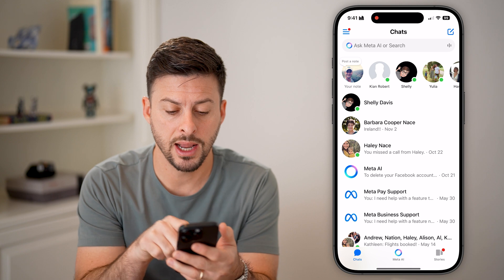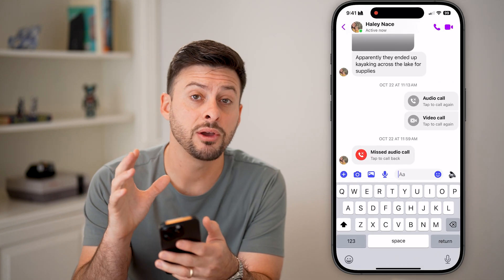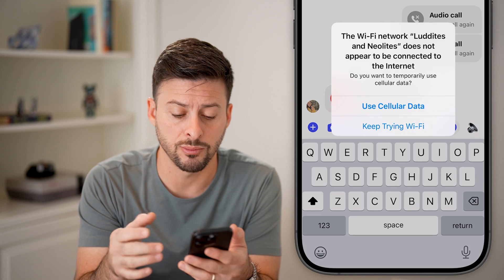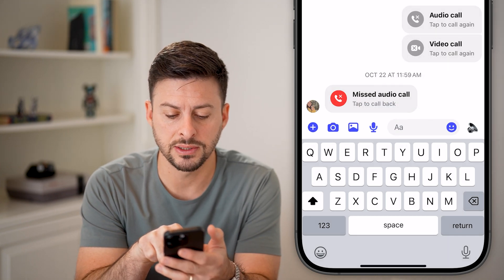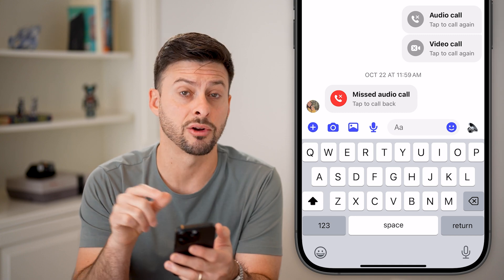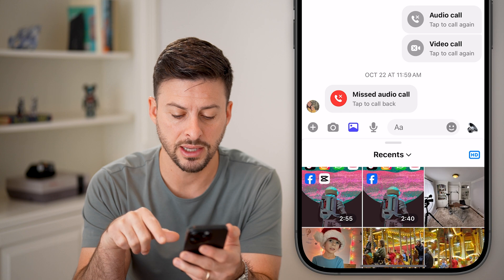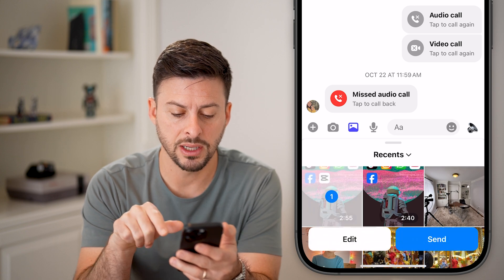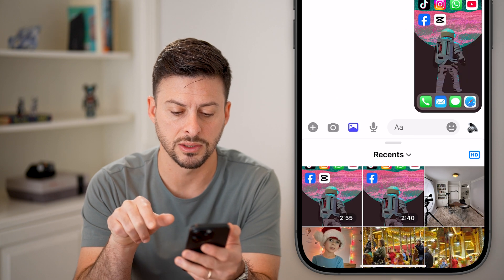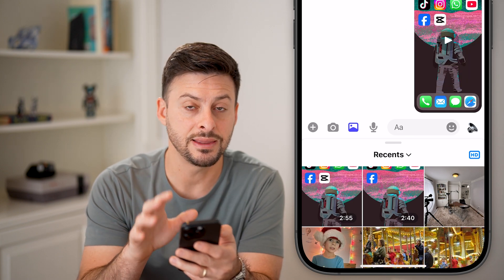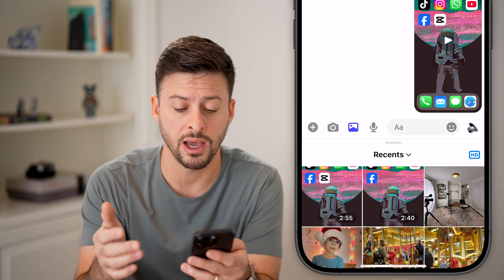Let's open up Messenger here and open up a conversation. If you're going to send a video to someone, you can see that little picture icon next to the microphone. Let's tap on that button, allow full access, and let's say I'm going to send this video that is almost three minutes. You can see it sent that video directly in Messenger without any issue.